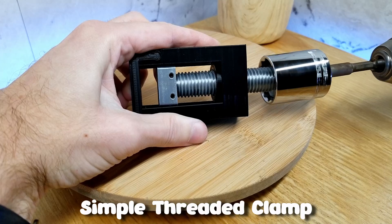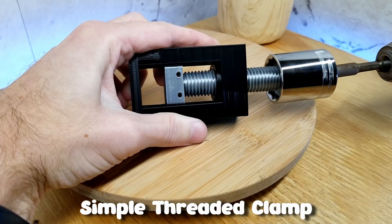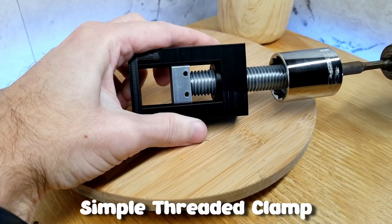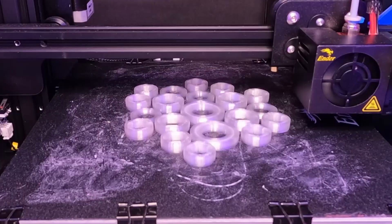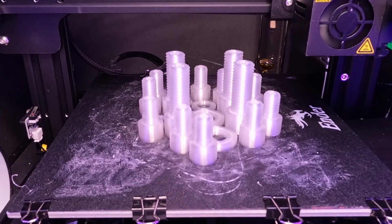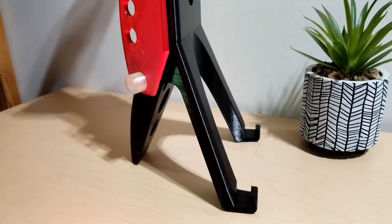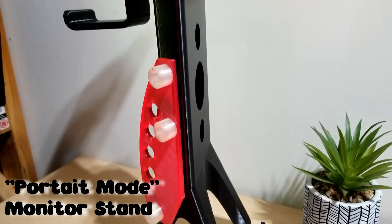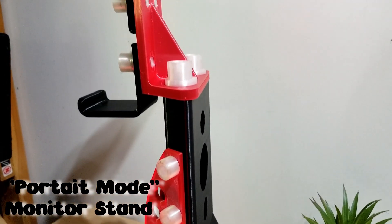For some inspiration, here's one of my first ones, a simple threaded clamp. From there, I went on to create full packages of screws in a single print. Here's a set I made for the vertical monitor stand from a previous video.